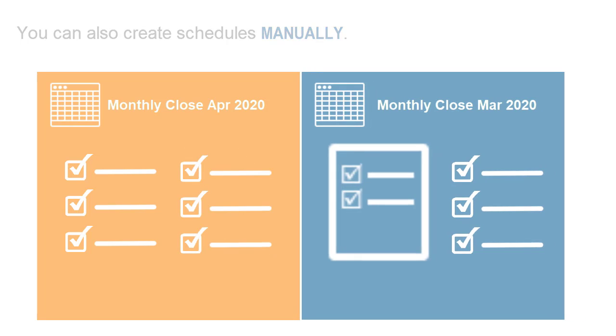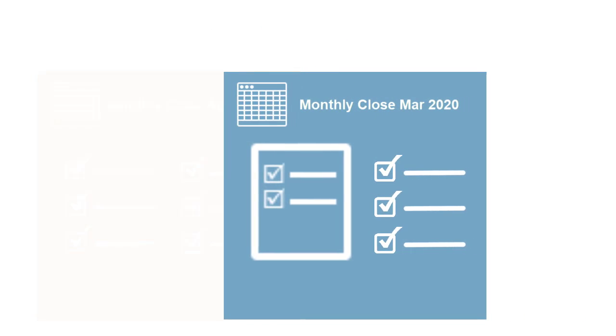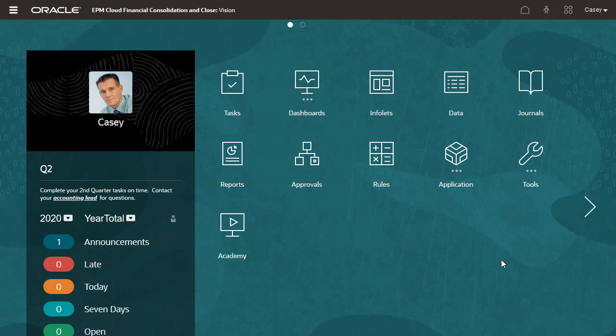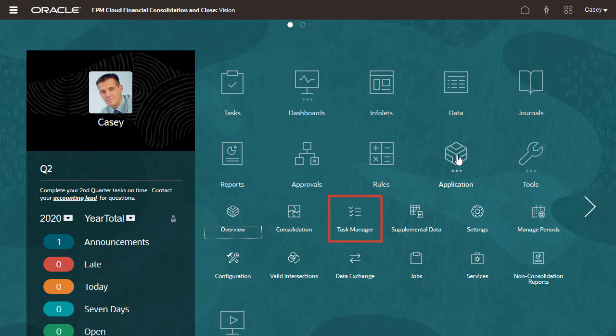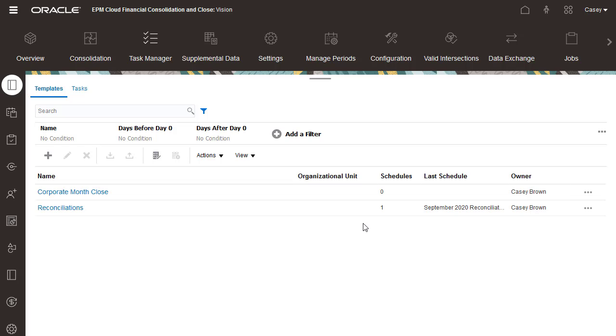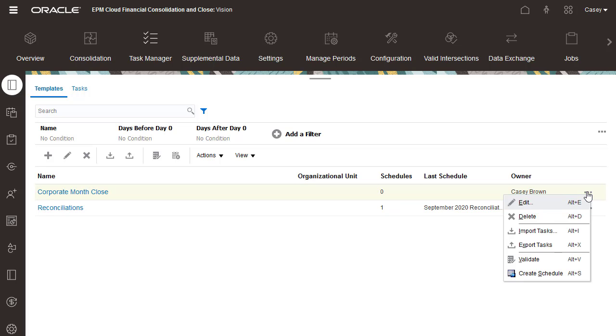In this tutorial, we'll create a schedule using a template. To create a schedule from a template, first open Task Manager using the application card. Select the template, and then select Create Schedule.